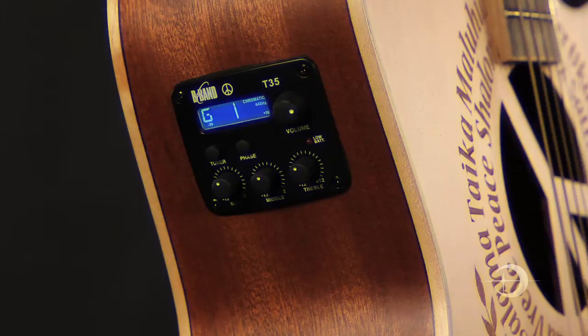This guitar is powered by a V-band T35 preamp with built-in tuner, phase, volume, and 3-band EQ.